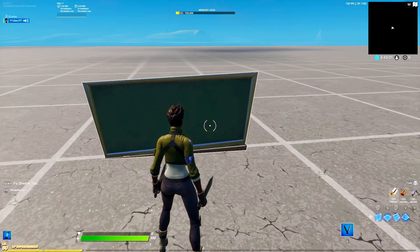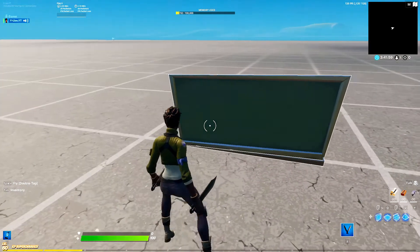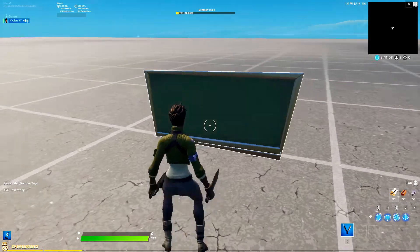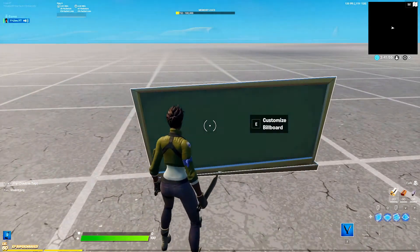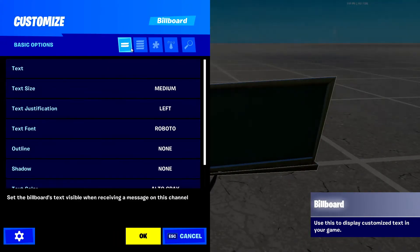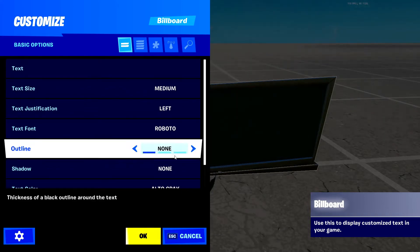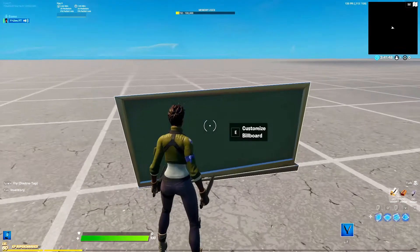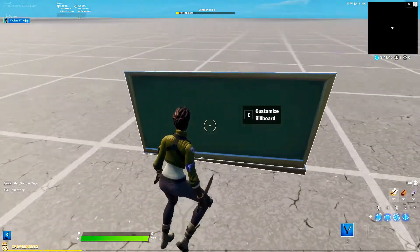Welcome back to Creative Tutorials. In this episode, I'll talk about the billboard. The billboard is one of those easier, more basic things, but it's actually kind of difficult to understand. First of all, I'll go into the settings, as well as just about how you may want to orient this billboard.